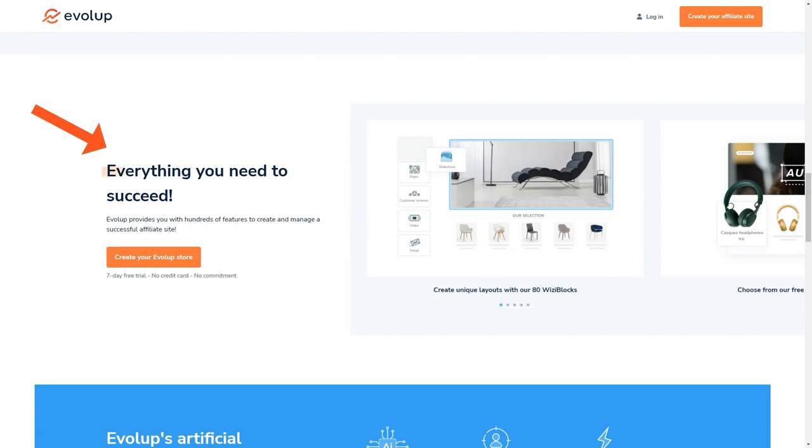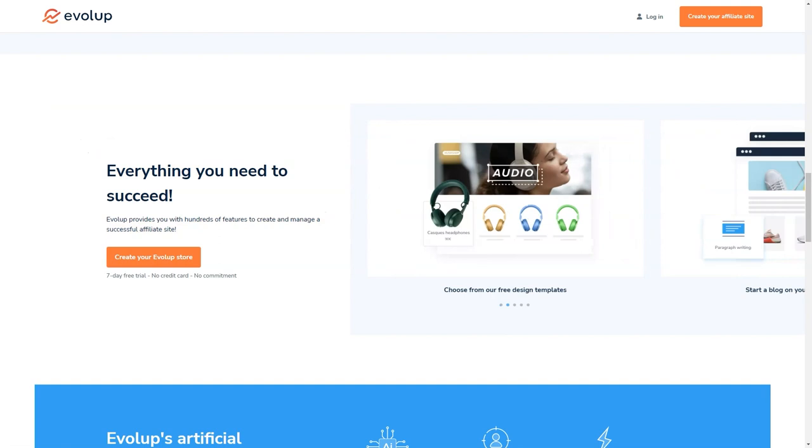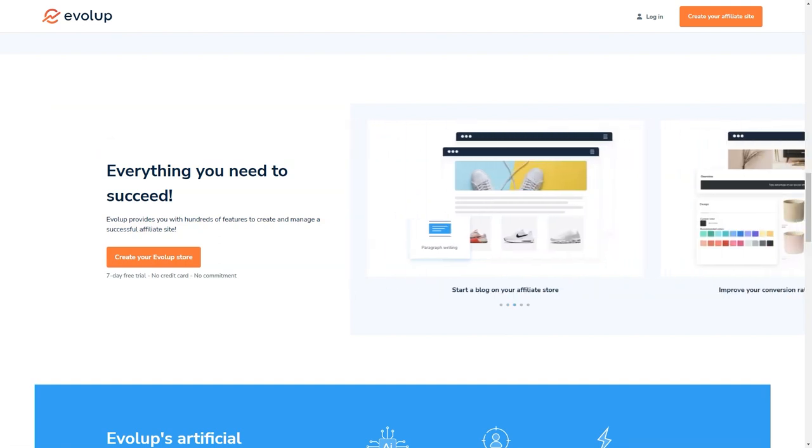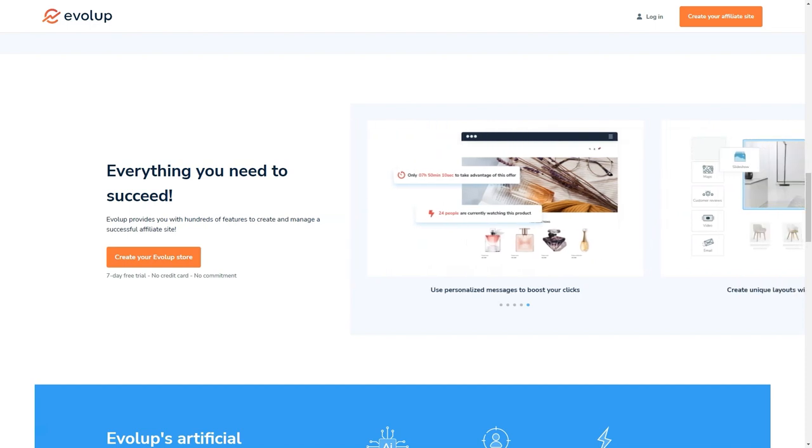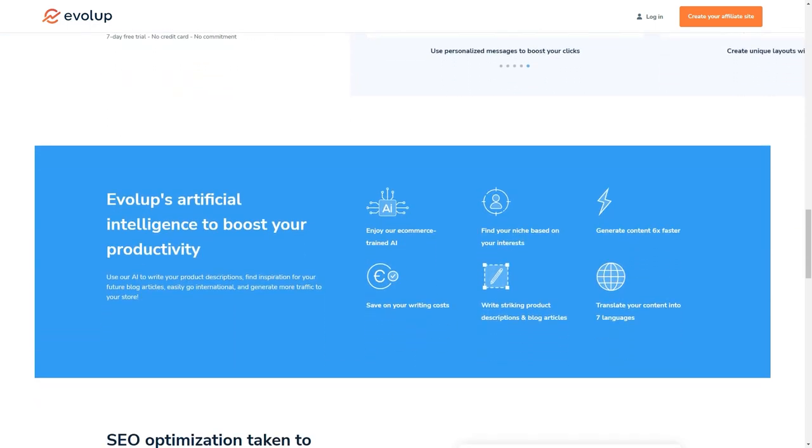And the cherry on top? You can get started with Evelop for just $10 a month. That's an unbeatable offer, especially when you consider all the time and money you'll save compared to traditional affiliate website creation. And the best part is, with Evelop, you'll never feel lost or alone in the affiliate world. Their customer support team is always there to help you out, no matter what you need. Whether you're looking for guidance on product selection, help with optimizing your site for search engines, or just have a question about how to use a feature, they're always just a phone call or email away.